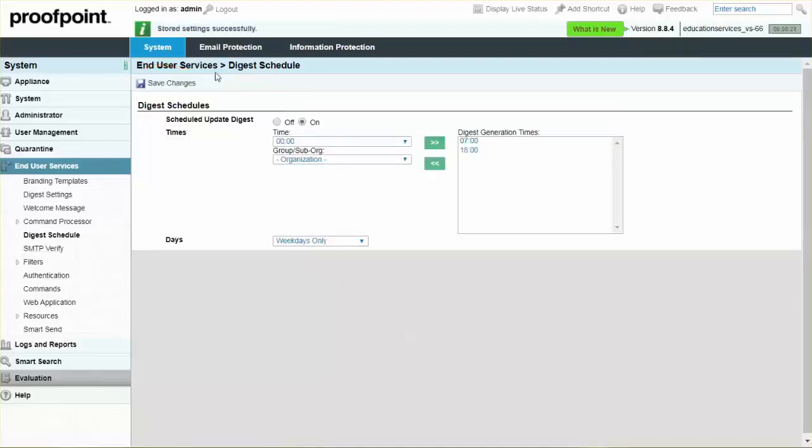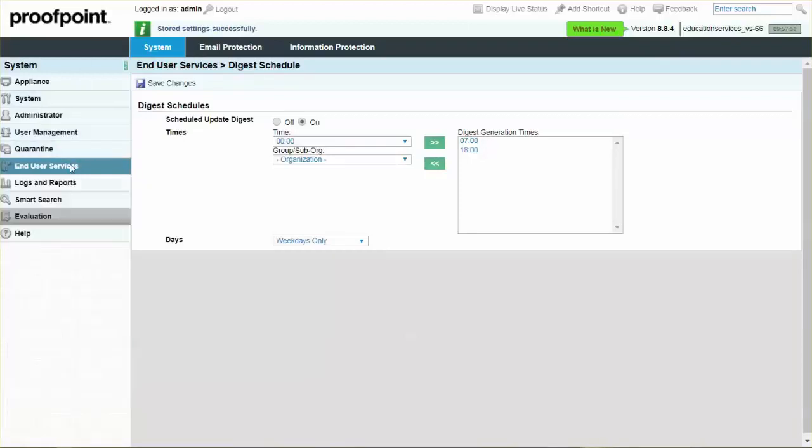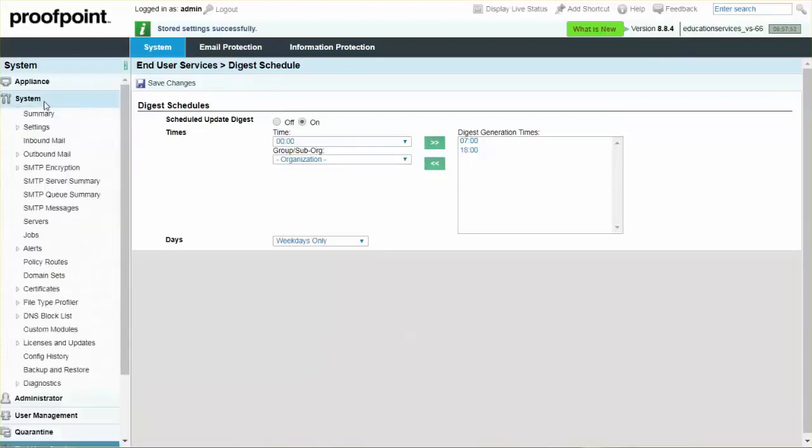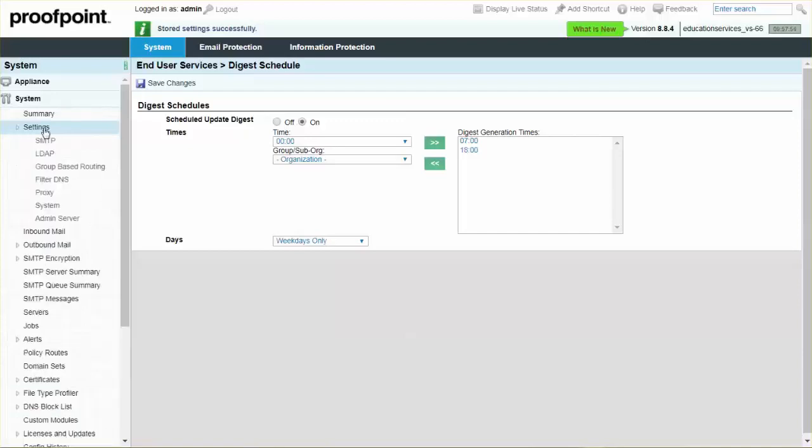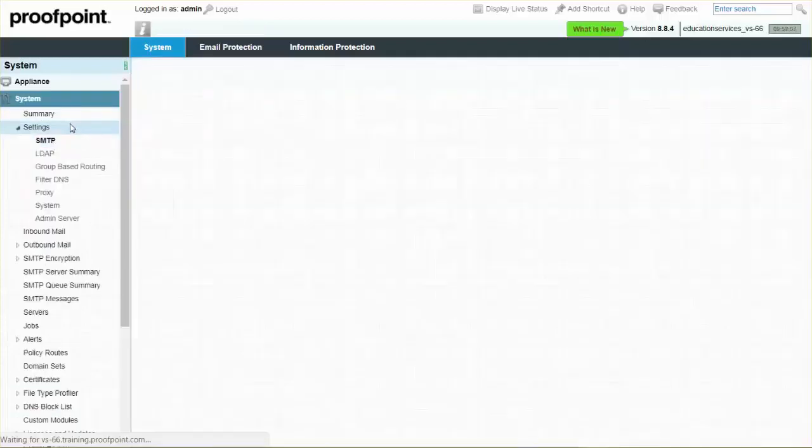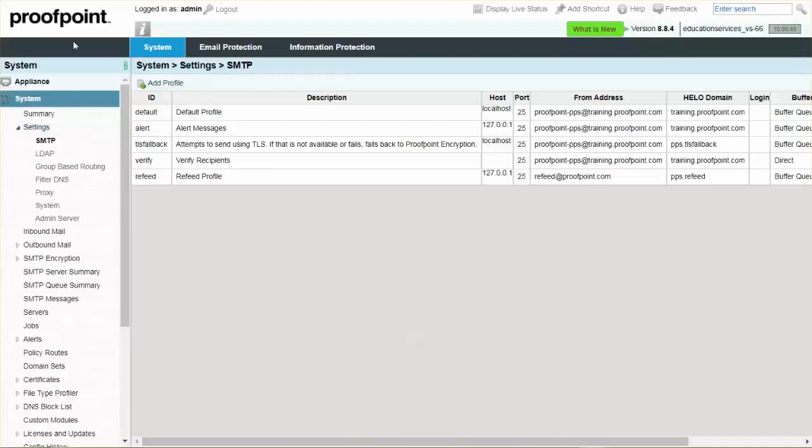Within the System module, set a different from address for your digest by selecting the Settings drop-down, SMTP page. Select the Add Profile button, and then fill in the fields accordingly.